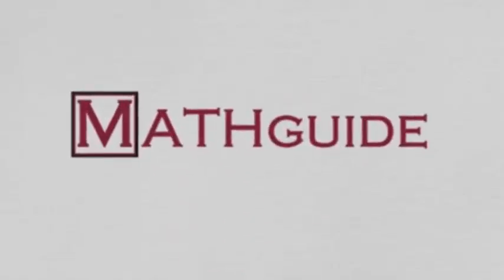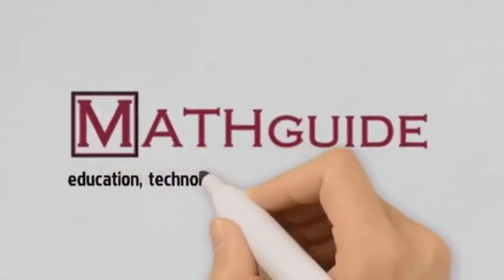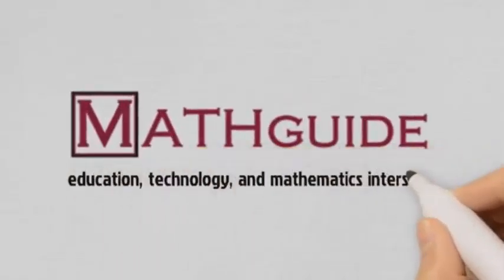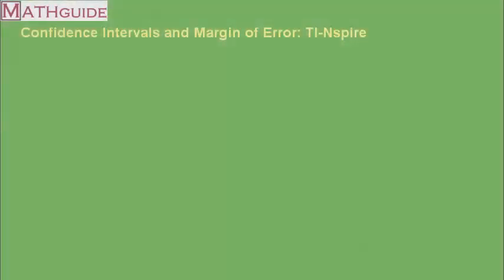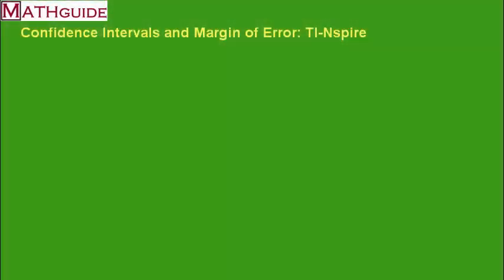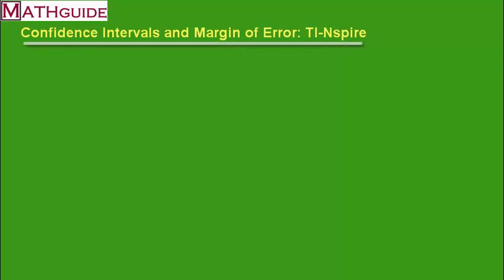This is MathGuide.com and my name is Mark Karadimos. In this video, we're going to take a look at confidence intervals and margin of error.